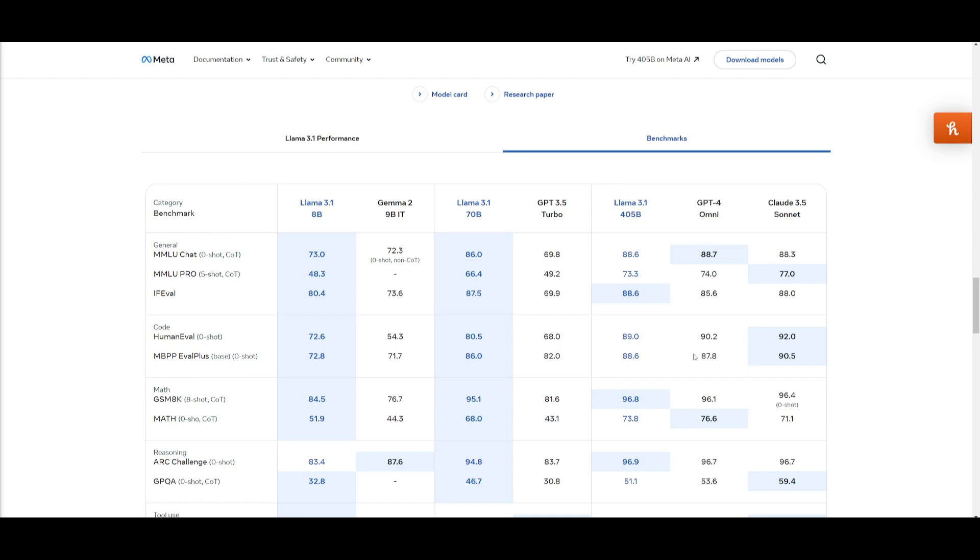In certain cases it is even outperforming it, and this is just great to see that an open source model is basically on par with these closed source models. In terms of comparing it to open source models, it is outpacing almost every model in every category.